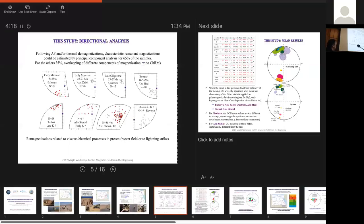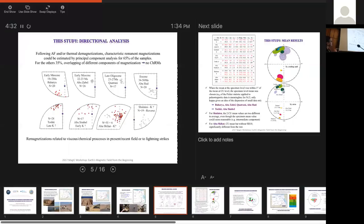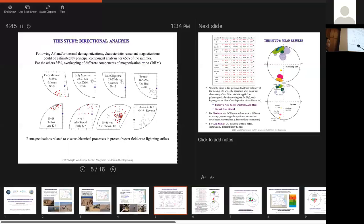So clearly these rocks have been influenced by some remagnetization, mainly related to either viscous or chemical processes in the field, like in the case of Abu Shiat, or by lightning strike. And we'll see later. The only thing which is a little special with this type of rock is we could estimate principal component characteristic remagnetization only for 65% of the samples, which is fairly low for that type of rock. Usually we have a lot more. So remagnetization is really something which has to be looked at carefully.